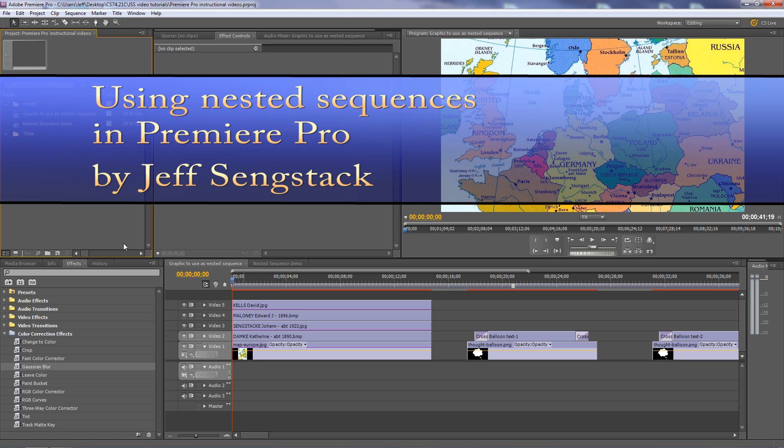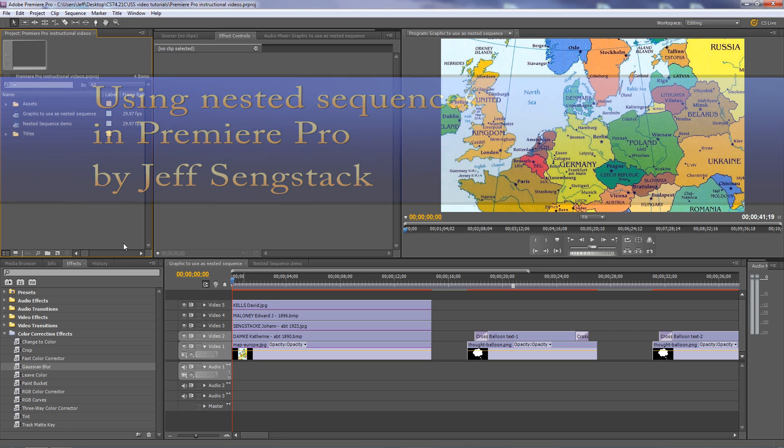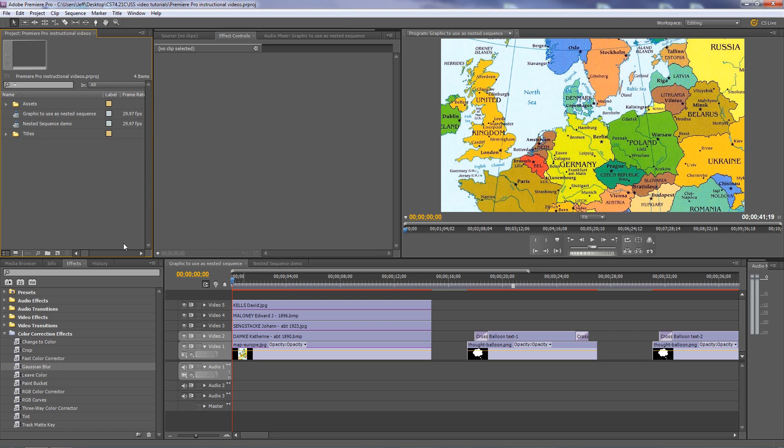A nested sequence is a sequence placed in another sequence. Sequences can act like clips, so when you take a sequence that could have multiple clips in it, when you drop it in another sequence it looks like just one clip. There are advantages to that.